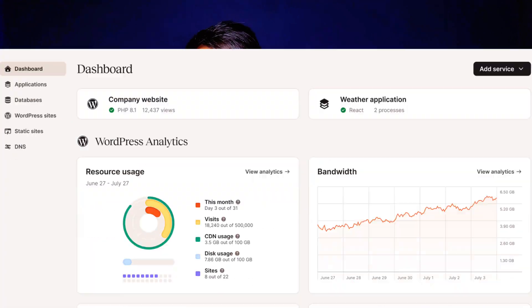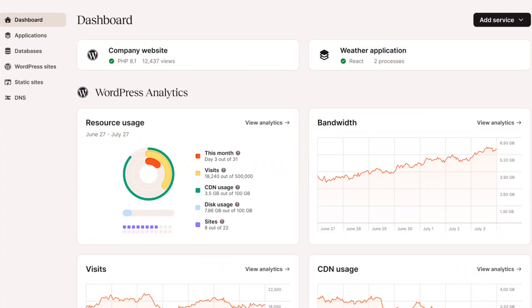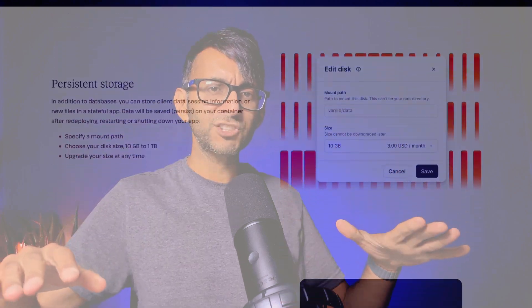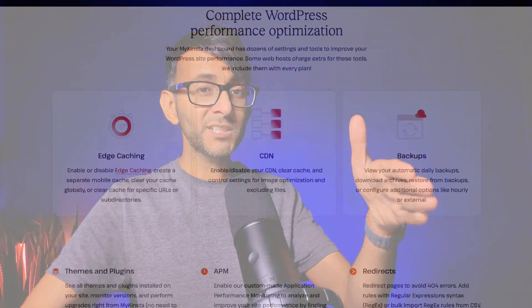Are you tired of clunky dashboards? I definitely am. Kinsta's custom-built MyKinsta dashboard is a breath of fresh air — it's sleek, intuitive, and packed with tools that make site management a breeze. Need to upgrade your PHP version? Done. Want to tweak your cache settings? Simple. Want to monitor your performance? Easy. With MyKinsta, you're in control with everything at your fingertips. It's like having a high-tech command center for your WordPress website. Are you ready to take control? Strap in with Kinsta.